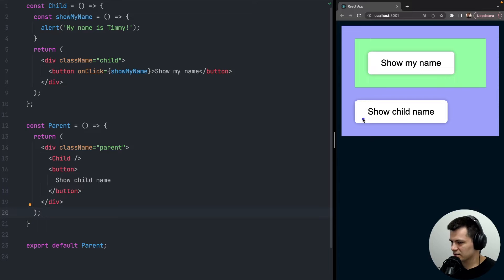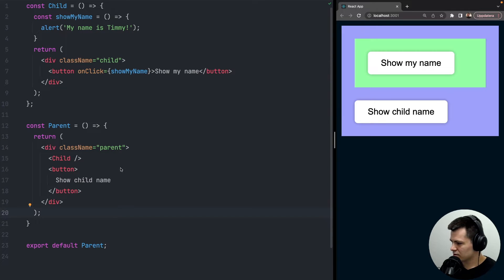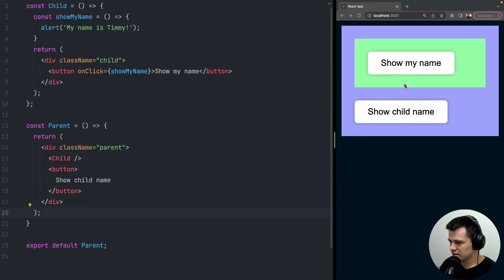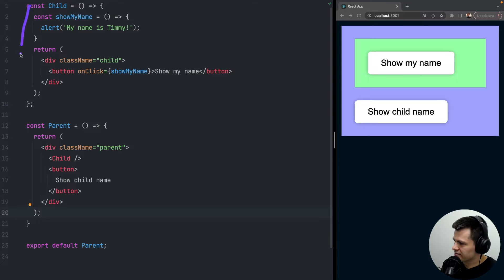Clicking the parent button does nothing because it has no onClick property. The question is: how can we make the parent button trigger the same thing as the child button? We want the child function to be callable from the parent.